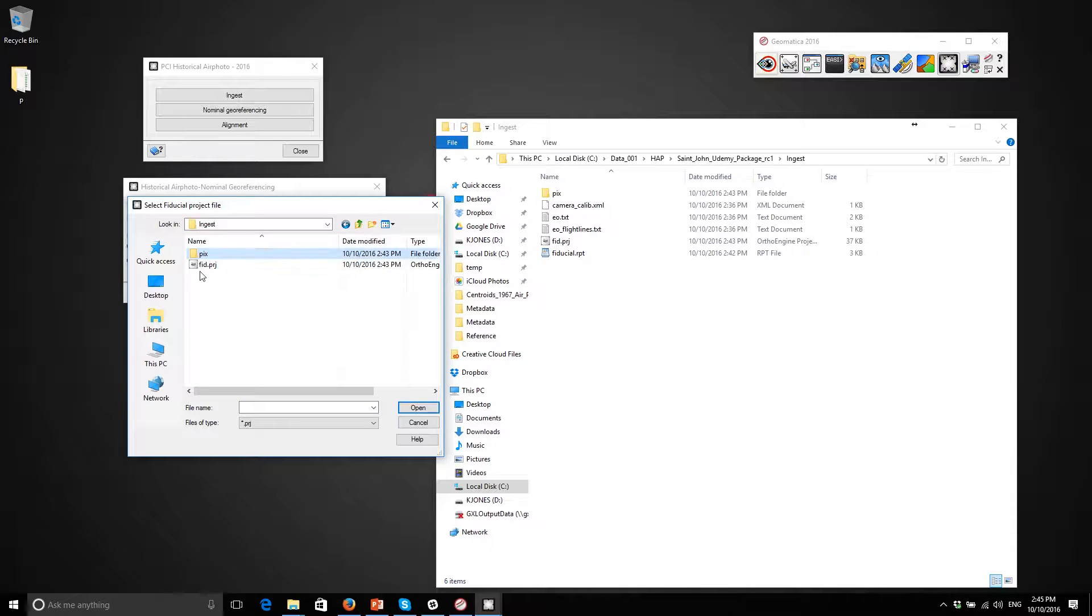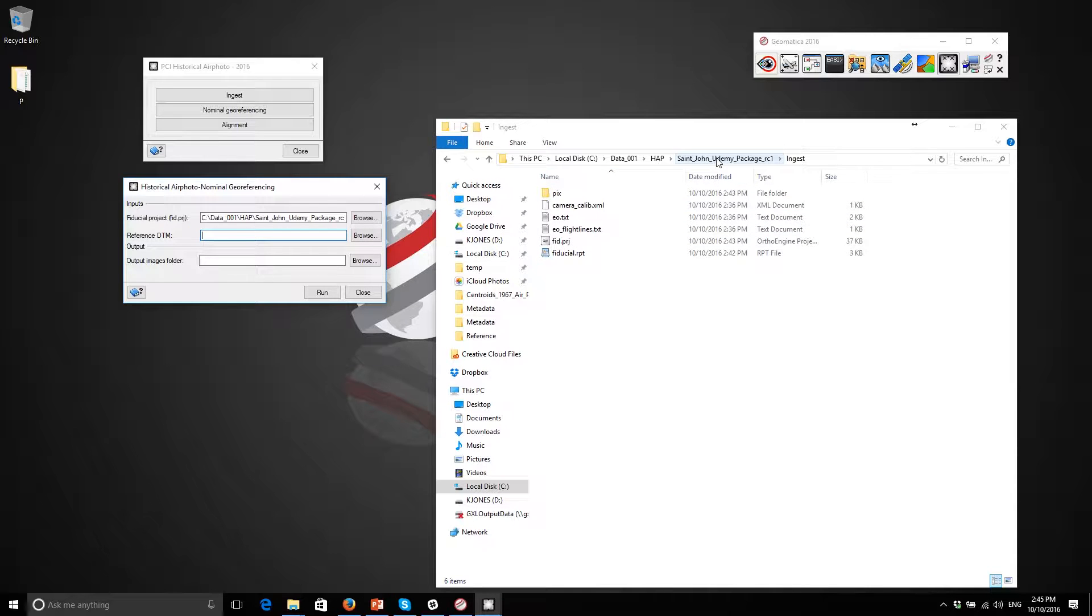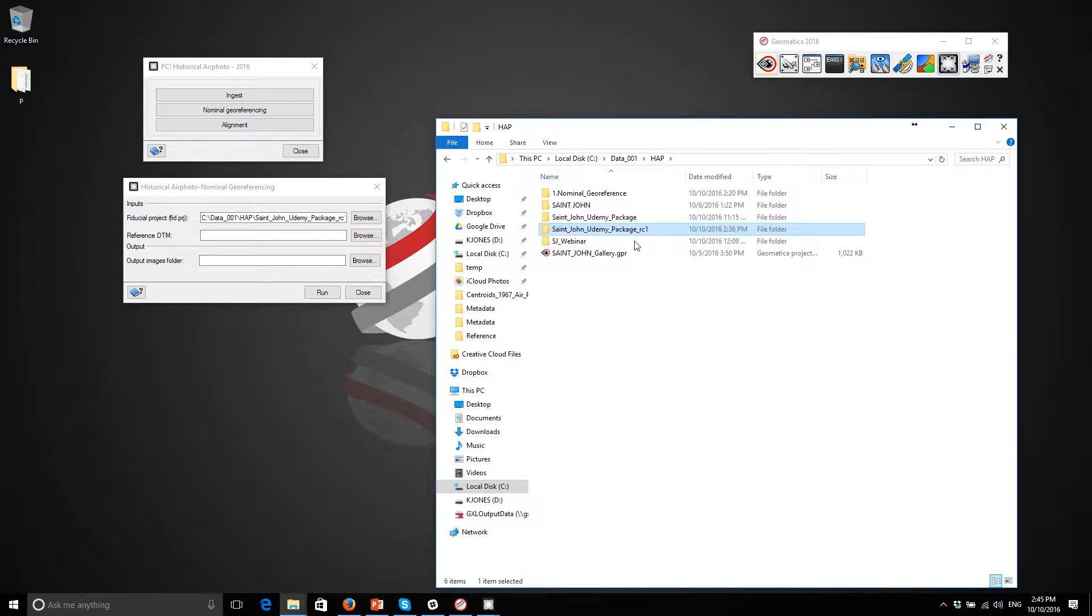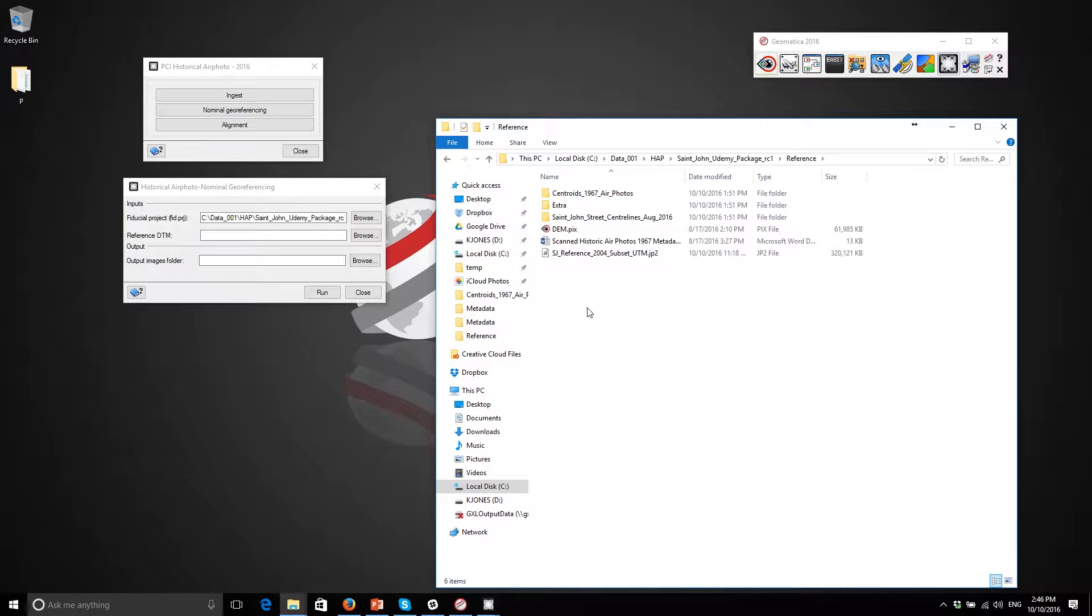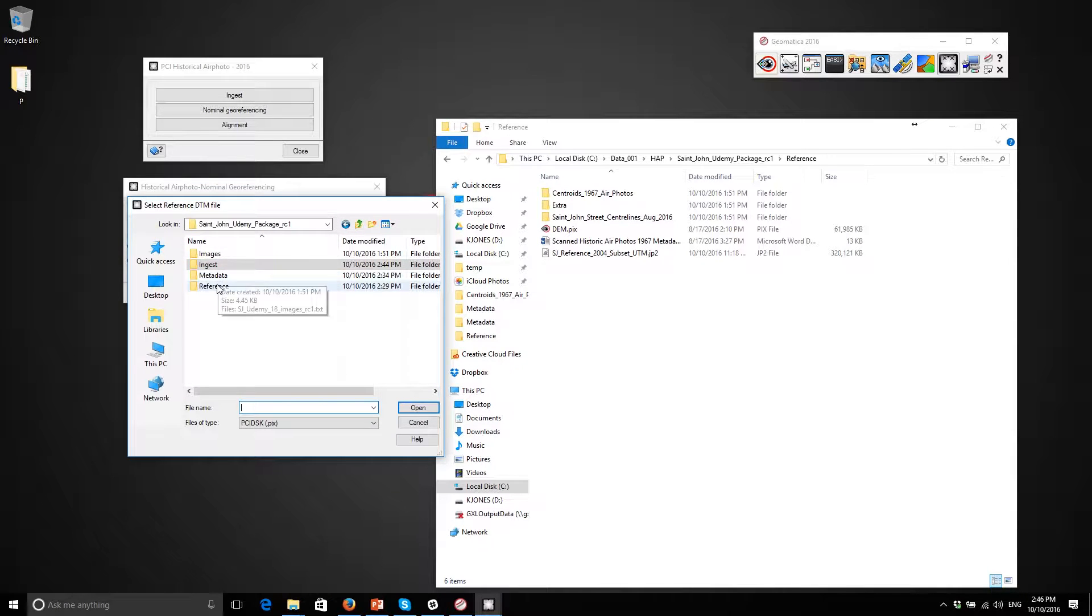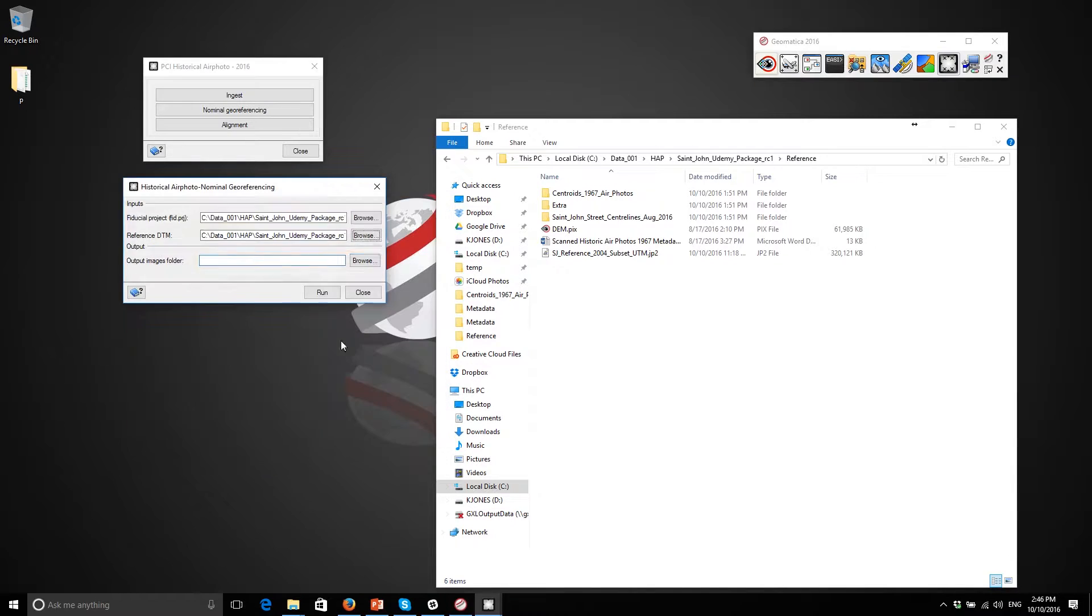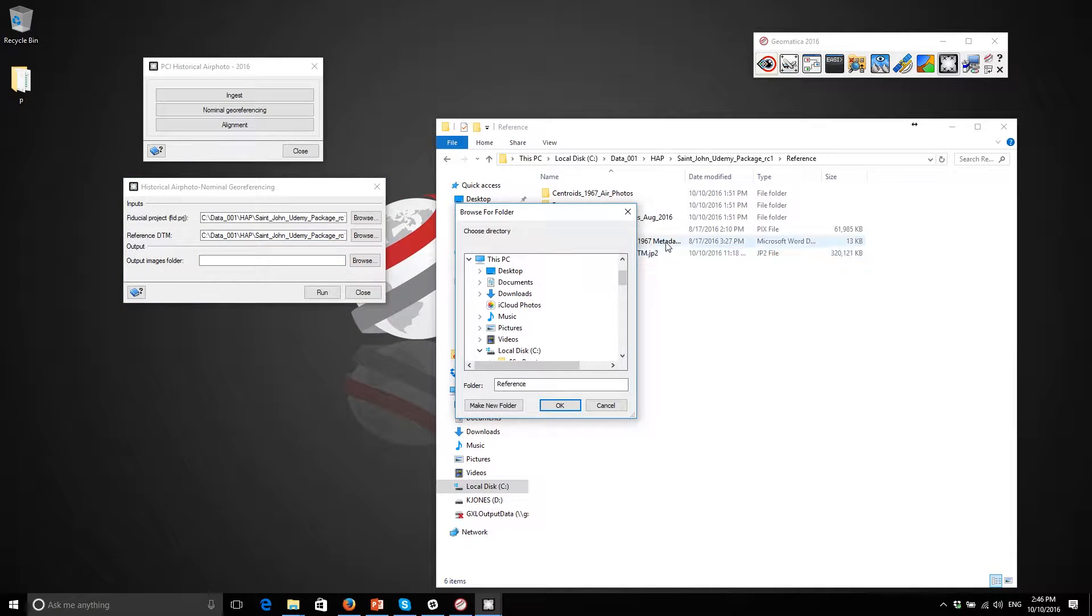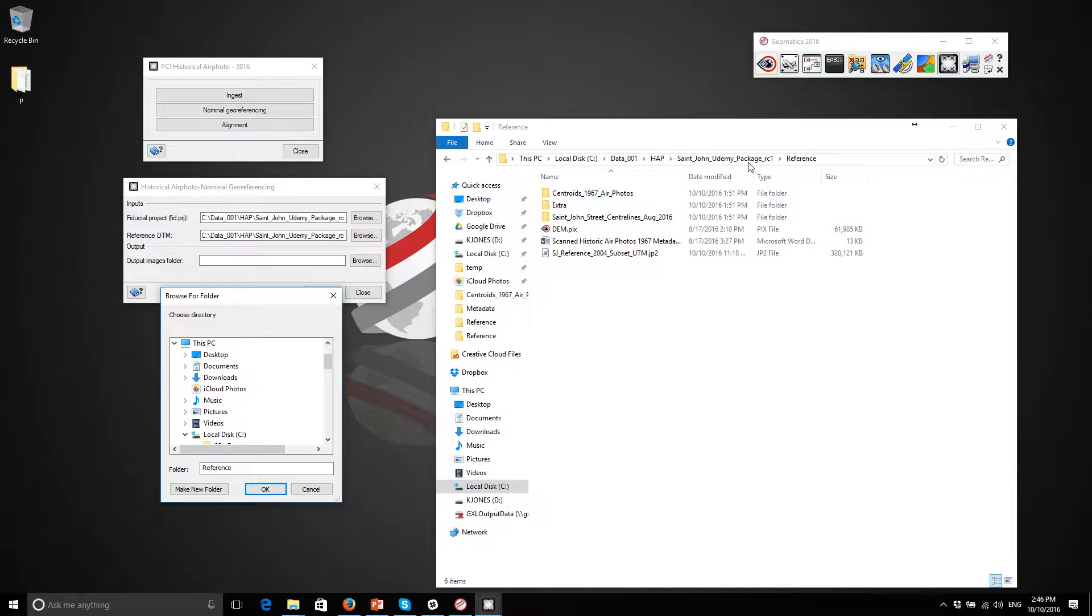This is the fiducial project. The reference elevation model - it does need a reference elevation model. We did capture an elevation model from USGS, so here's the reference elevation model. I'll just go to the reference folder and point to the DEM. Now the next step is to output these images to a location on disk. These will be the nominal georeference step.